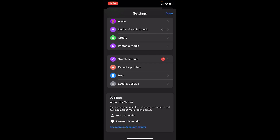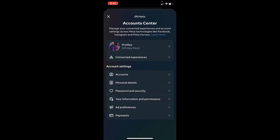Once you're inside your settings, scroll all the way down to the bottom until you see 'See more in Account Center' — click on it. Once you do that it's going to bring you to your Messenger's Account Center. Then click on 'Accounts'.